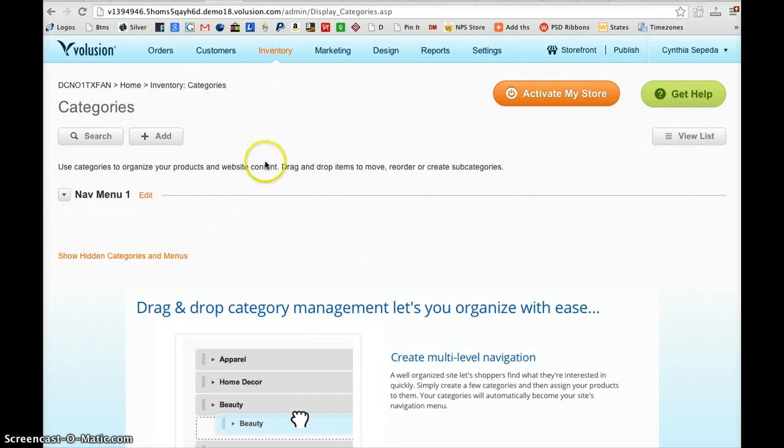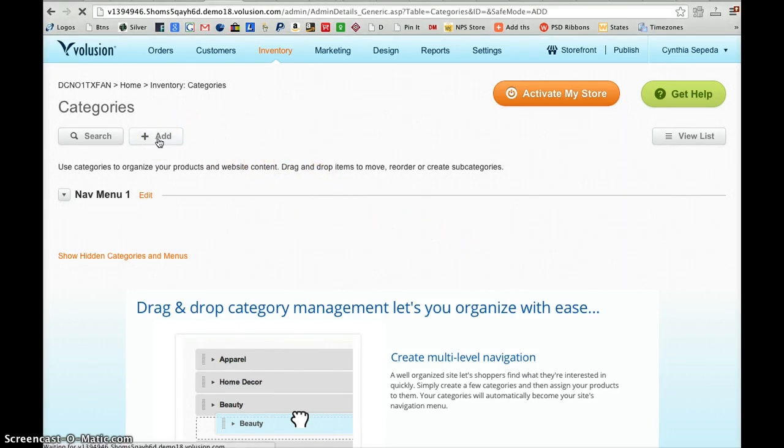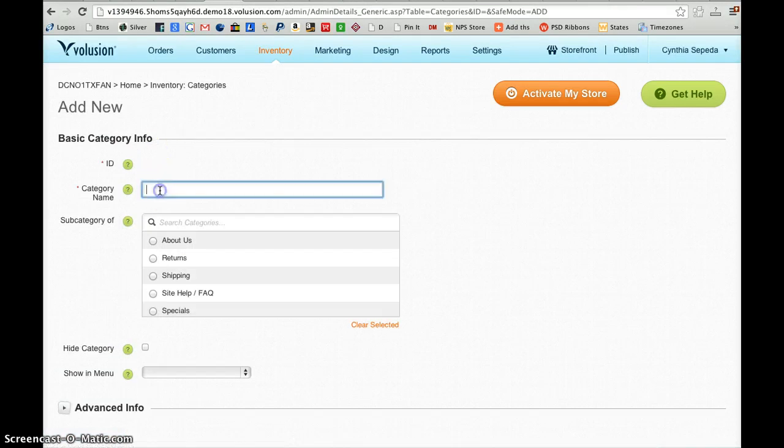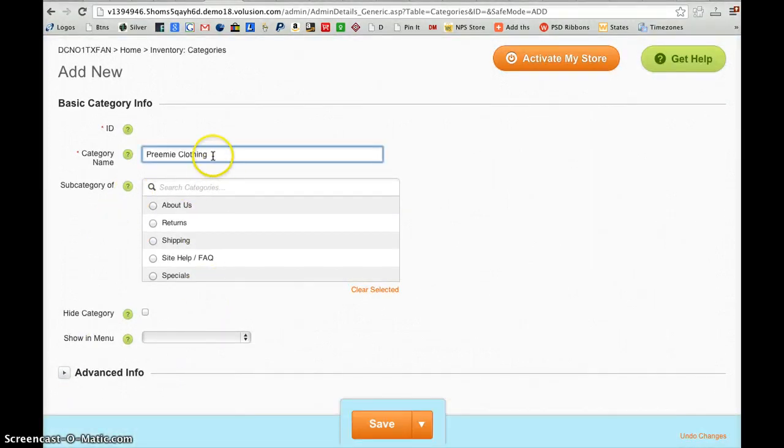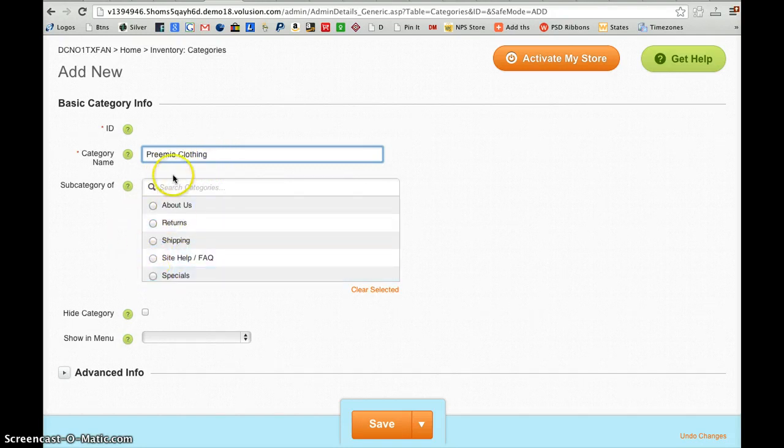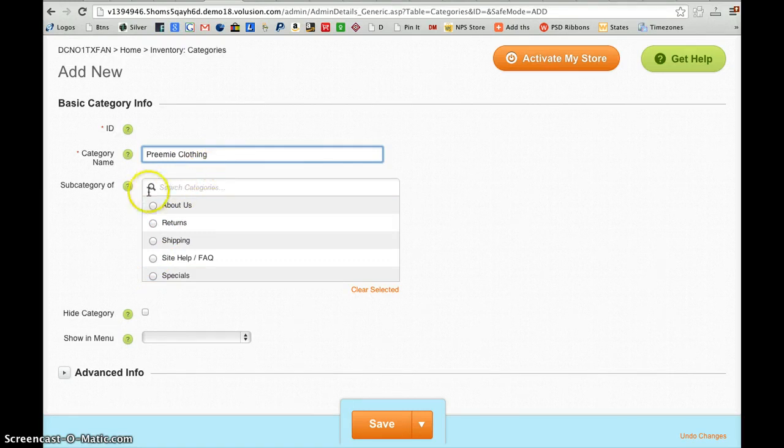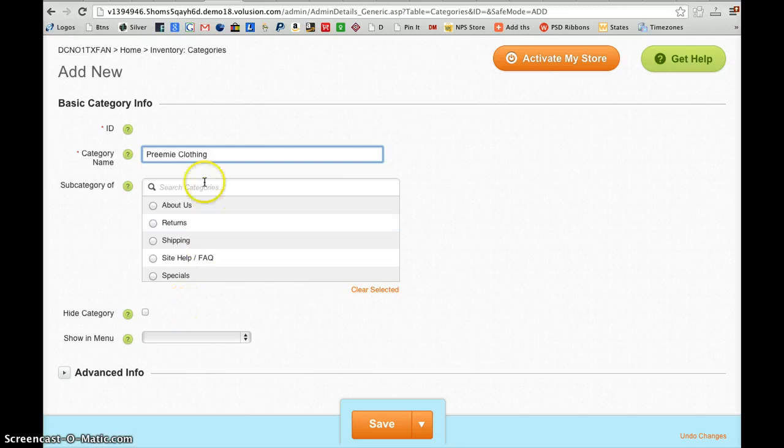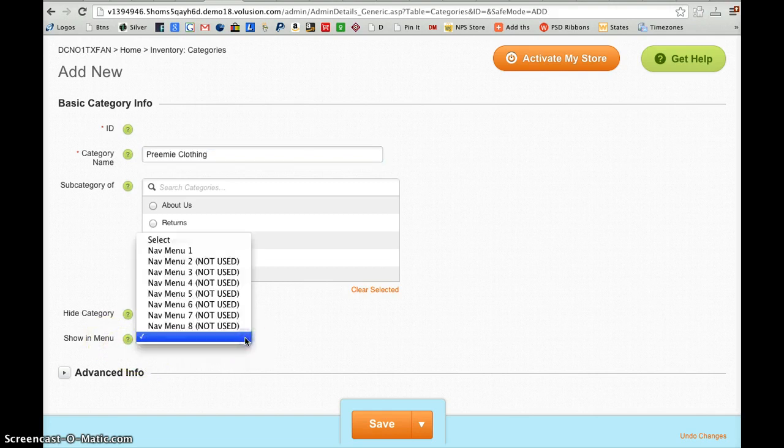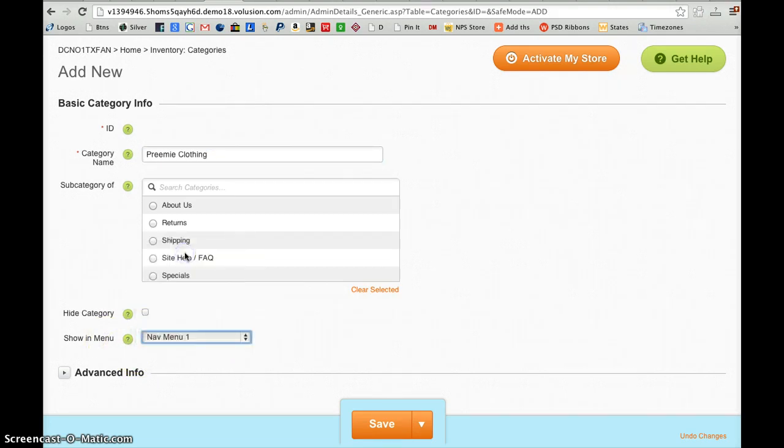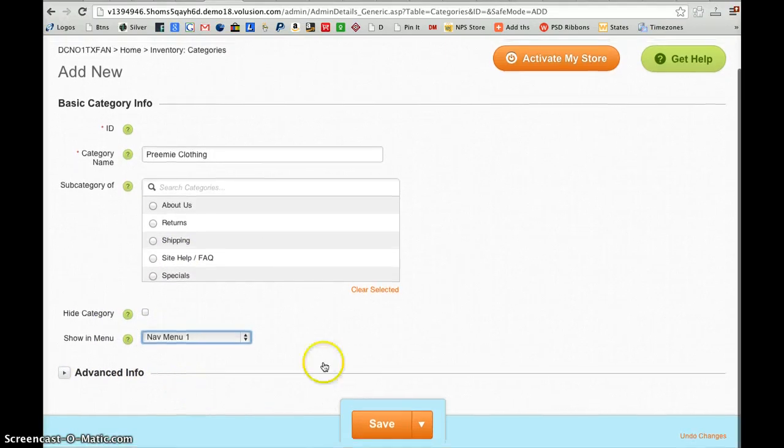Then we can add a category by clicking this Add button here and give the category a name. We'll name this according to our products that we're going to enter. Now with the primary categories, the top-level categories, they will not be a subcategory. However, preemie clothing, for example, might have micro preemie clothing, so this would be the top category and micro preemie would be a subcategory to this. This will later show up down here. We do not want to hide the categories, so we'll leave them showing. Then we can choose Nav Menu 1 to Show in Menu. That will create our category, and then we can click Save.